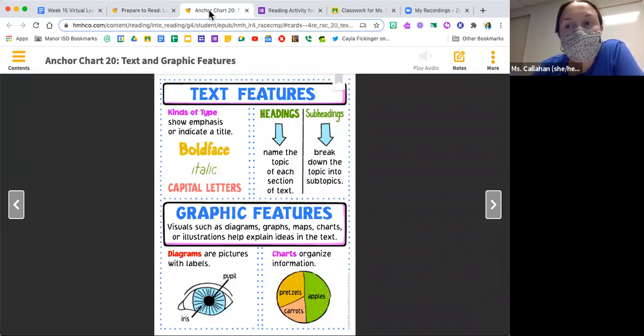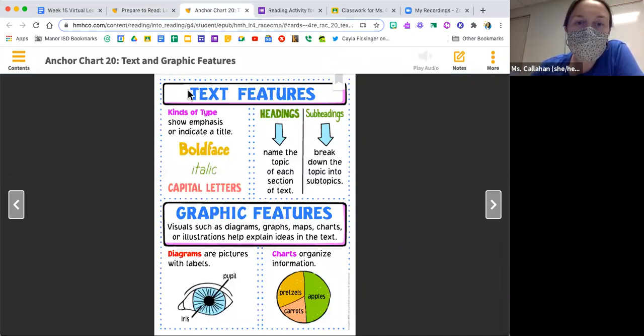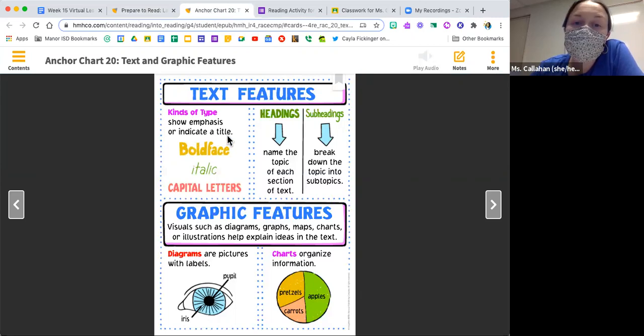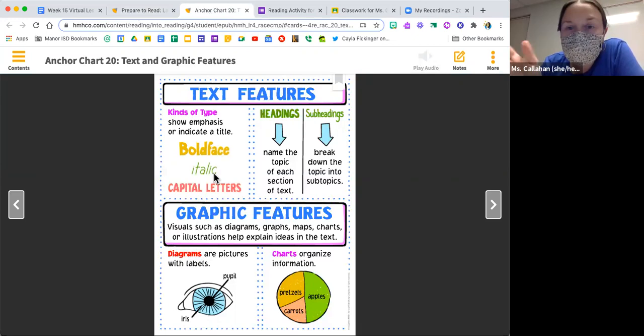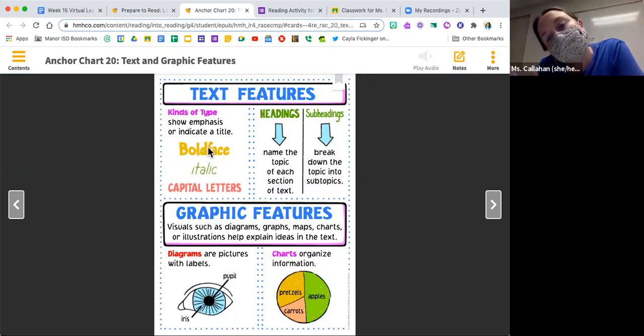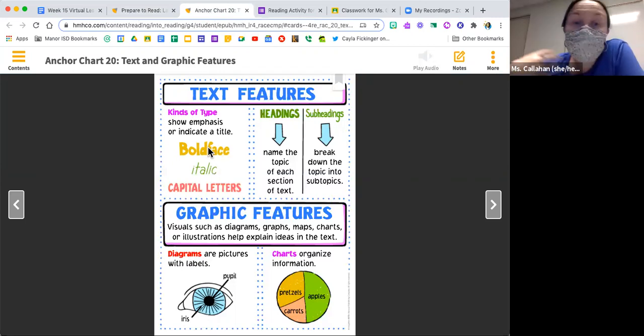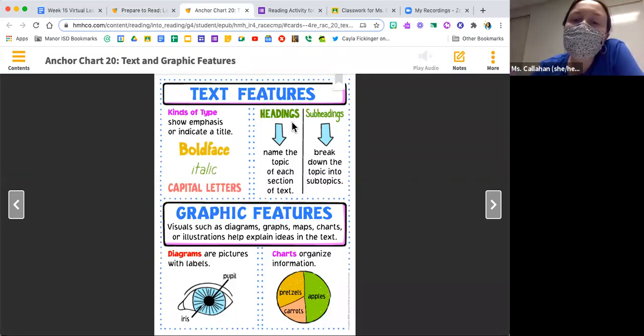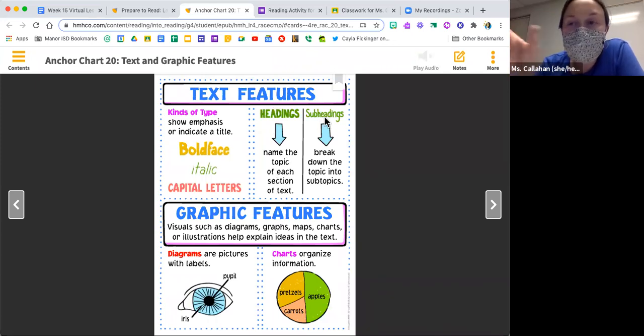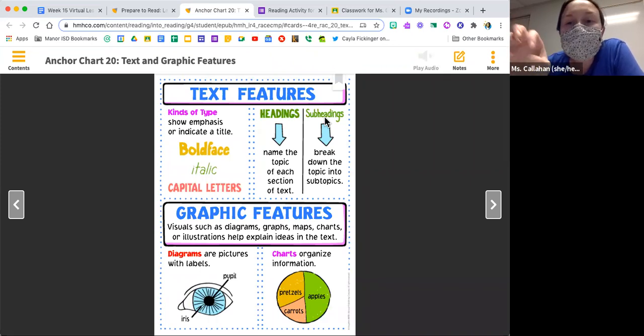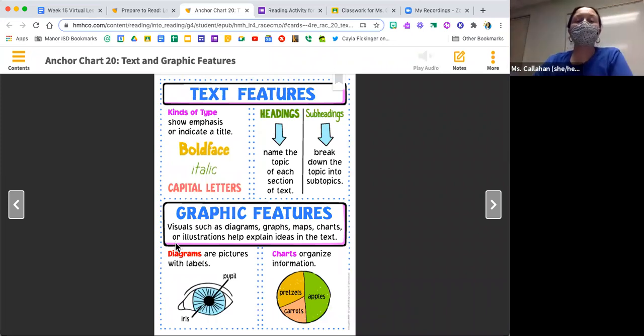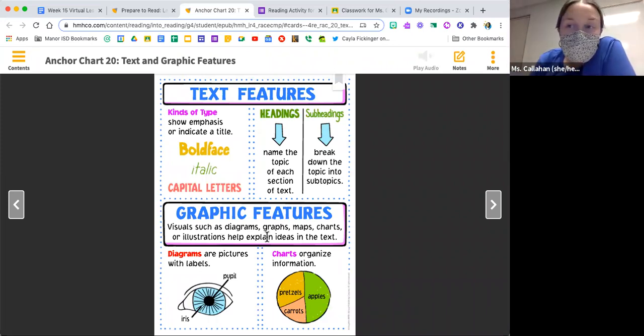Let's take a peek at our text features and graphic features anchor chart. A friendly reminder that text features are kinds of type that show emphasis or indicate a title. We might see things such as boldface, italic which is slanted, and capital letters. We also will see headings which name the topic of each section of the text, and subheadings which break down that topic into subtopics.